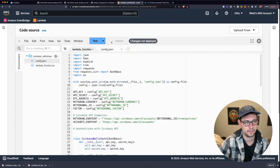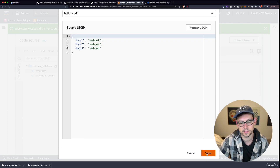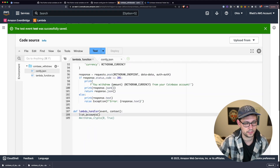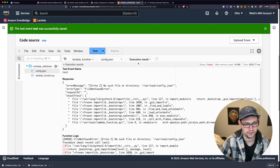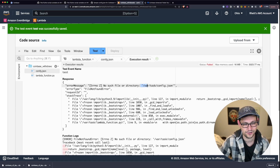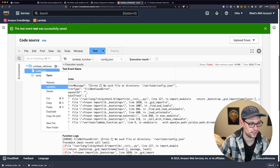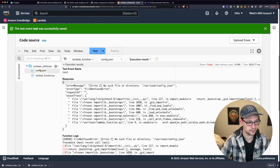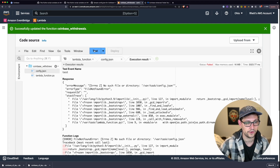Scroll up, deploy the code, and hit Test for the first time. Fill in an event name and click Save. When we hit Test, the List Accounts function should give us the information we need to fill out the withdraw ID. If it says it can't find config.json, double-check the filename — I accidentally named mine 'conifc.json' — just right-click and rename it, then deploy and test again.